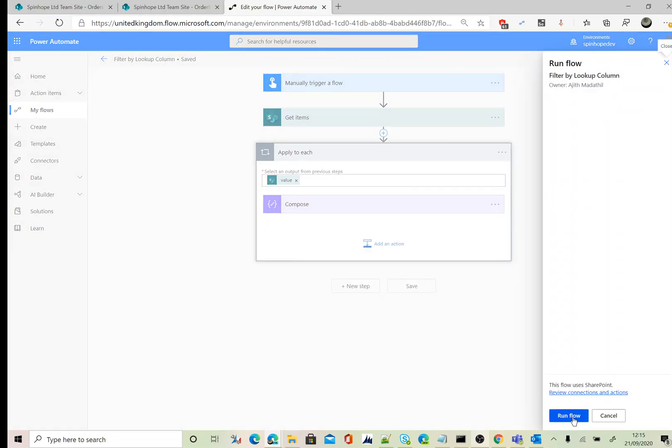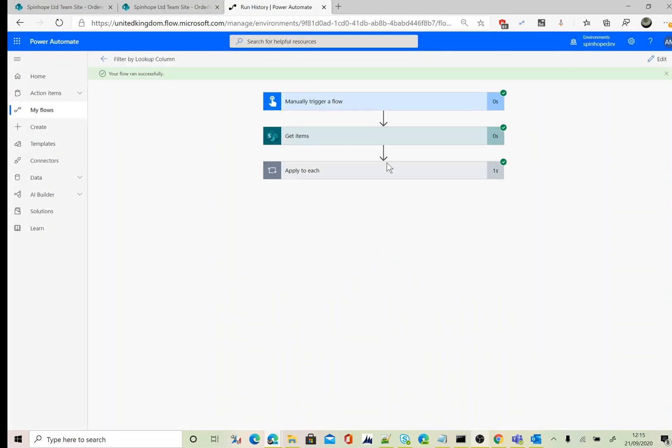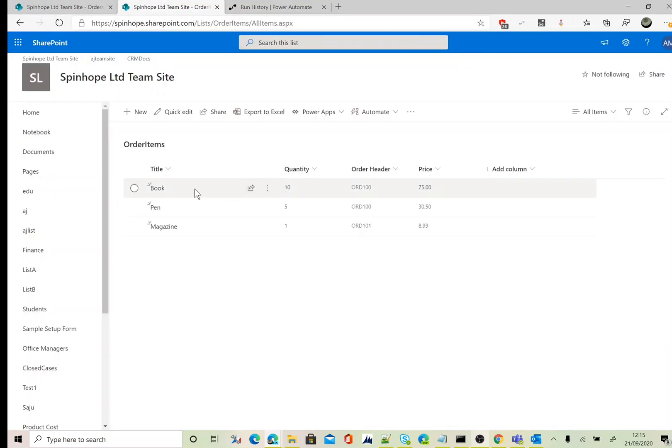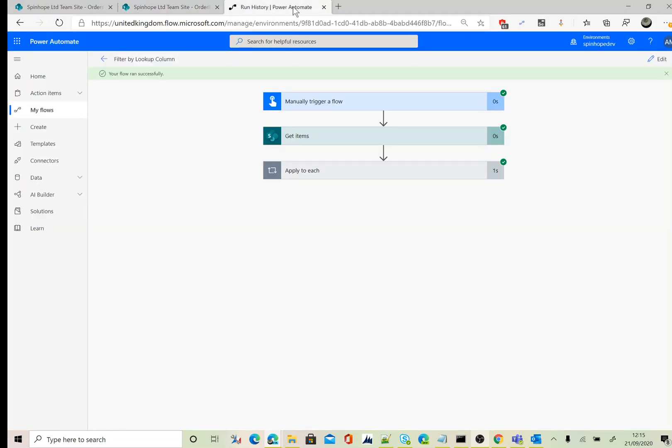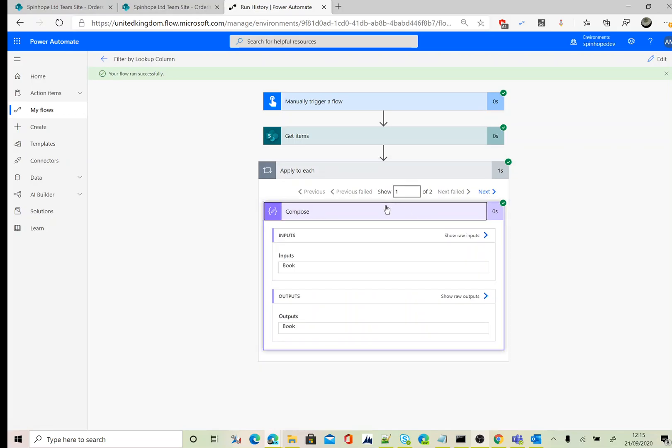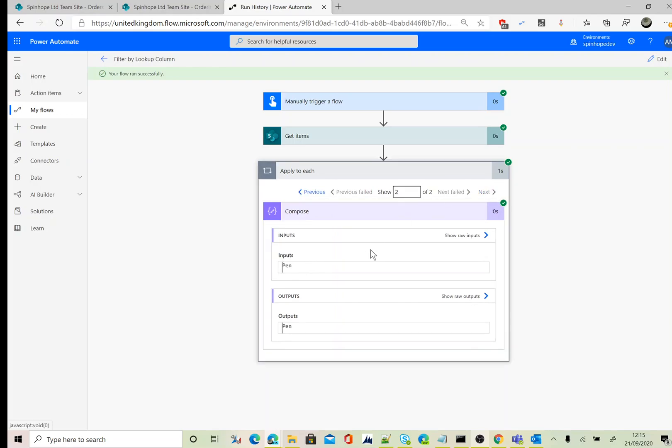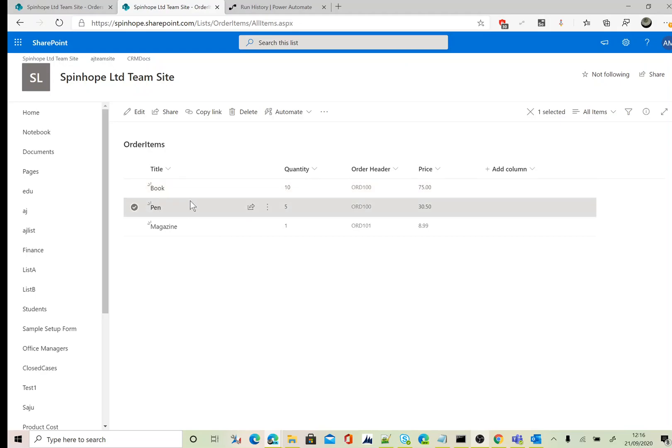Now I'm going to test the flow. Okay, so I'm expecting it should retrieve these two records. Let's go back and check the run history. Here it is, I have two records: one of two, the first one is the book, second one is the pen, which you can see here. These two records are associated with this lookup which we filtered against ORD100.